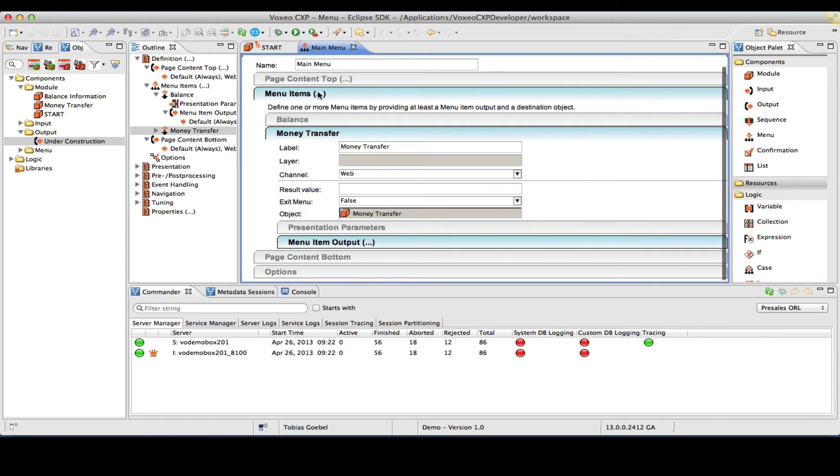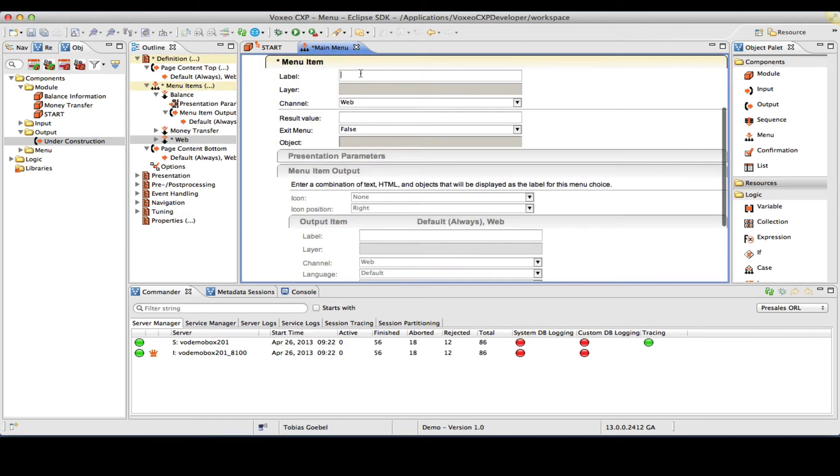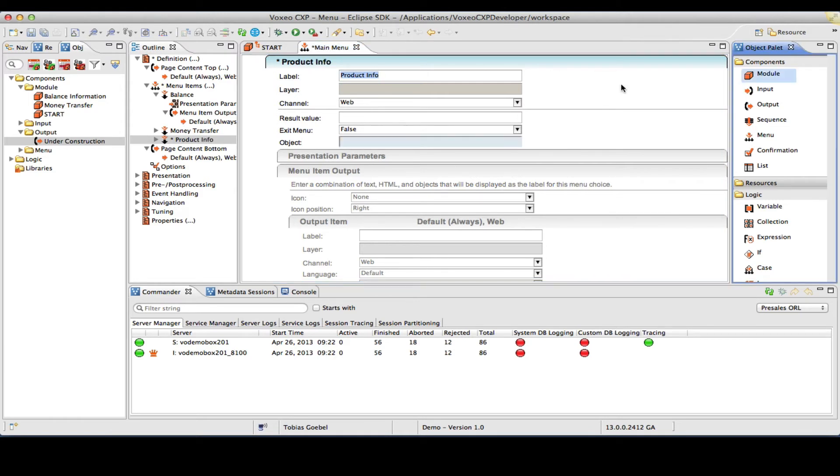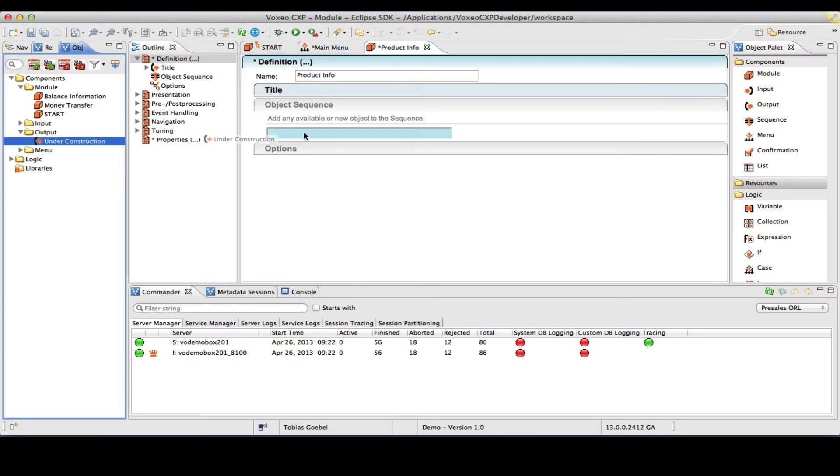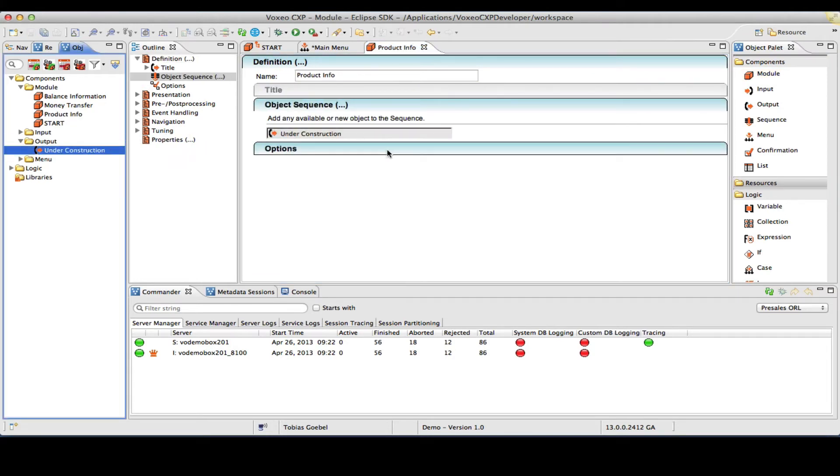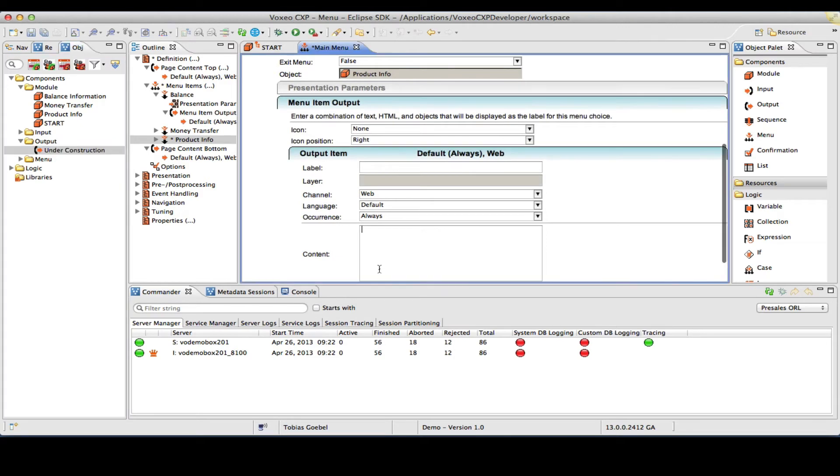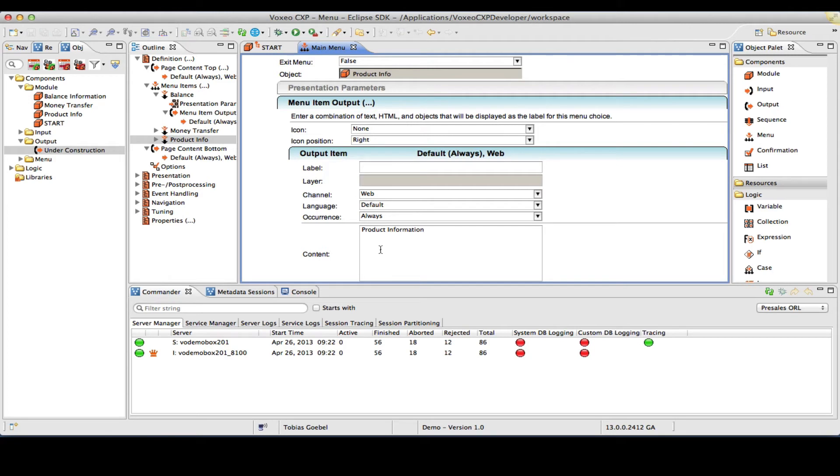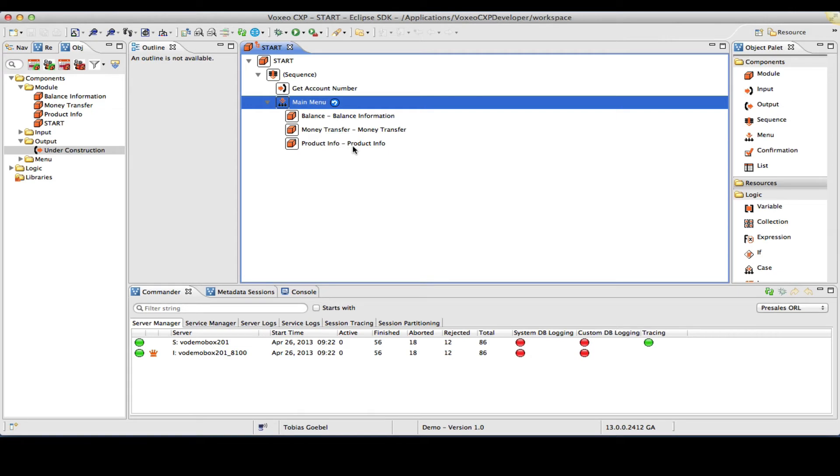Let me add one more, just for the sake of it, for product information. Again, I will create a stop module, product information, and I will link the same under construction output. And I will give this product information as my label. So now we have a main menu with three items, and that will essentially be my application for now.